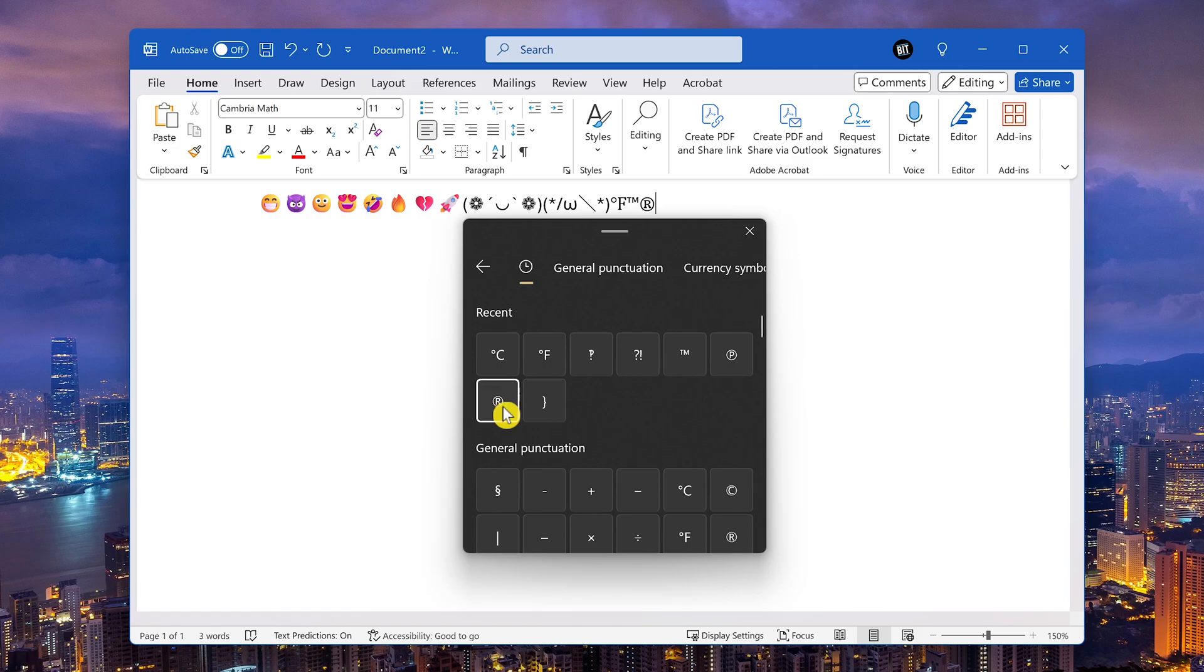When you initially click on symbols, it will show you the symbols you've recently used to help save you time trying to find them.